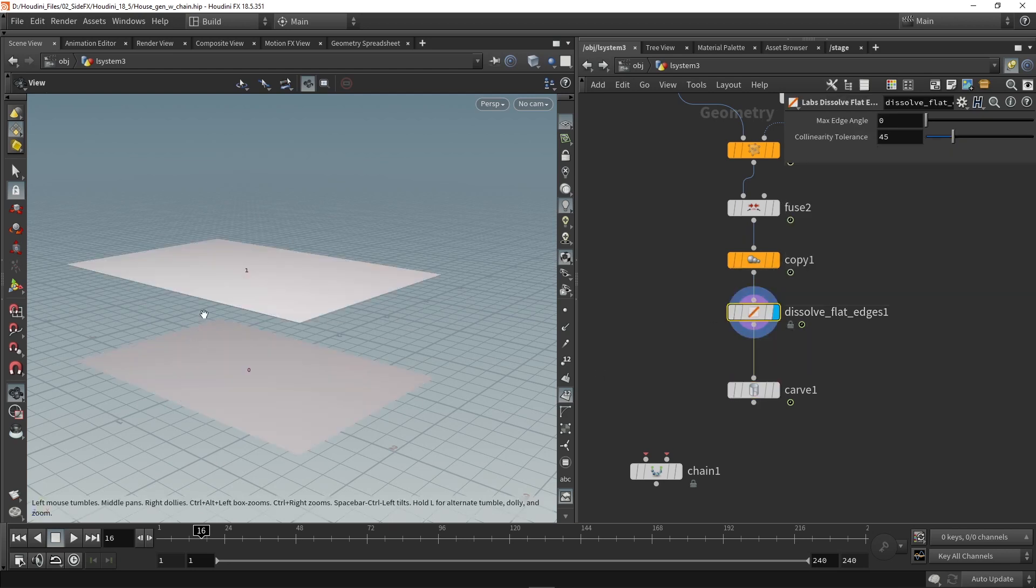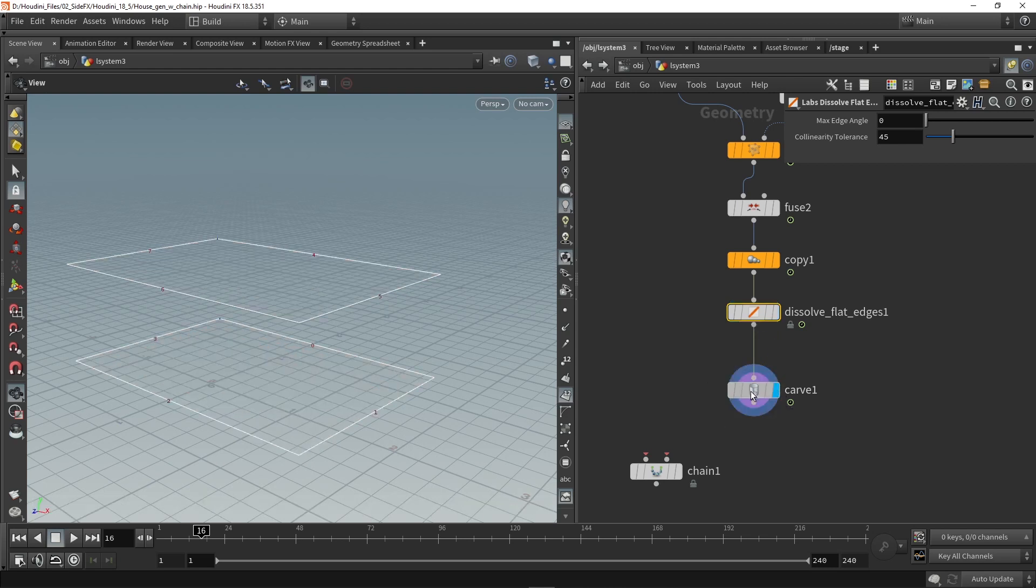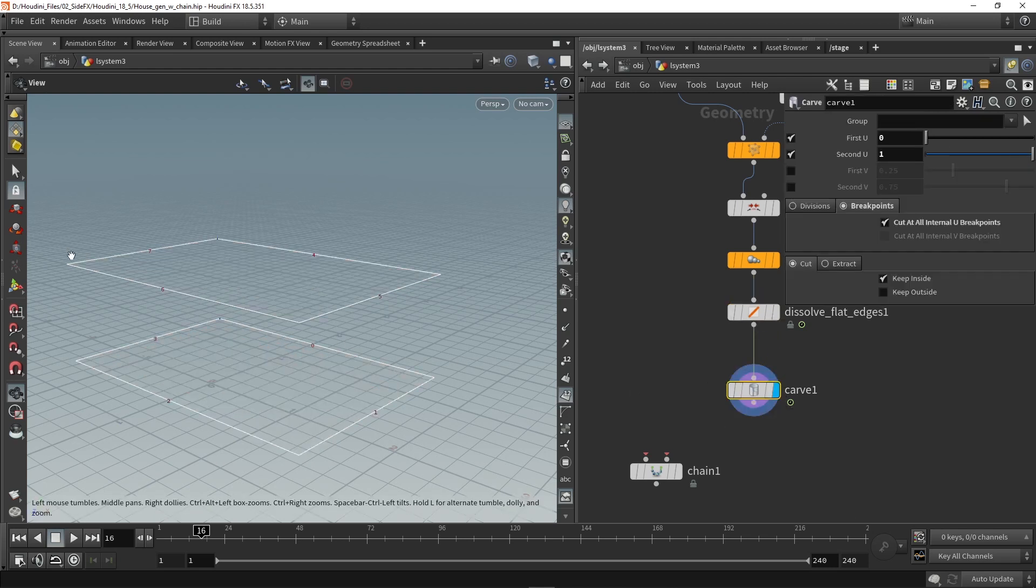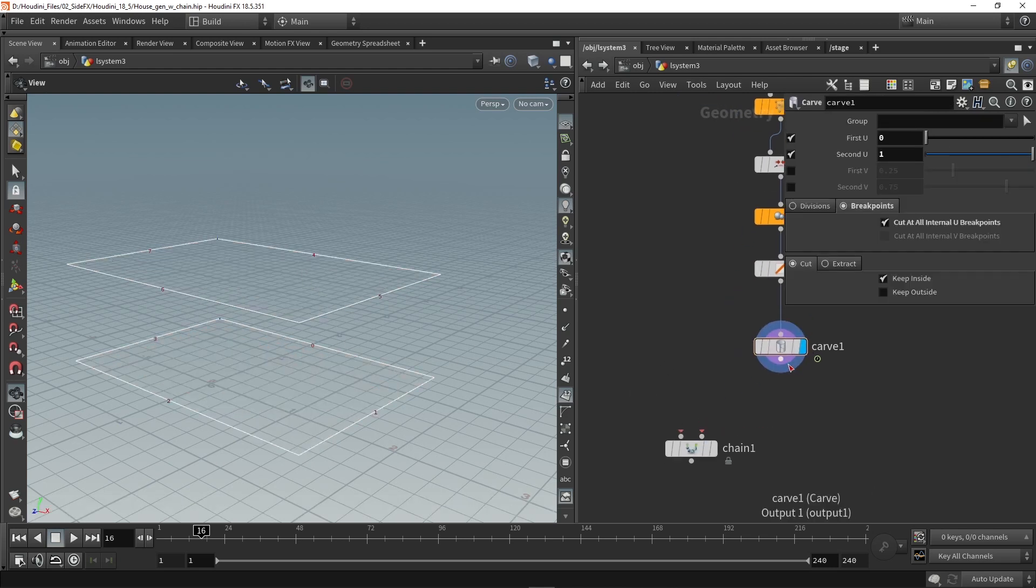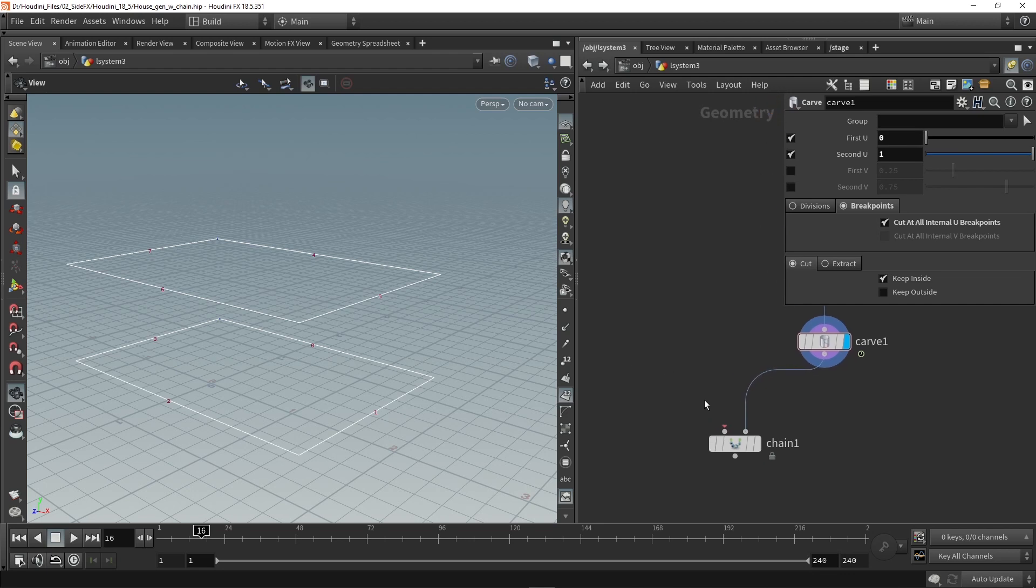Compared to here we only had two primitives so zero and one. But in here with the carve node each line is a primitive. So this can be my input here for the curves.